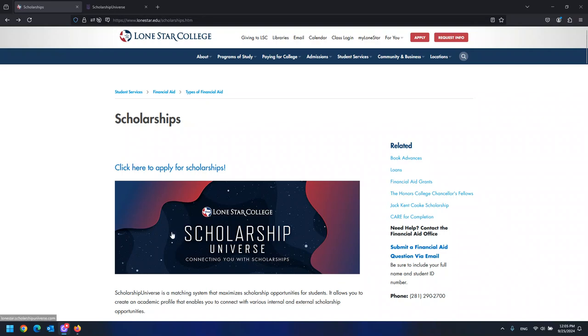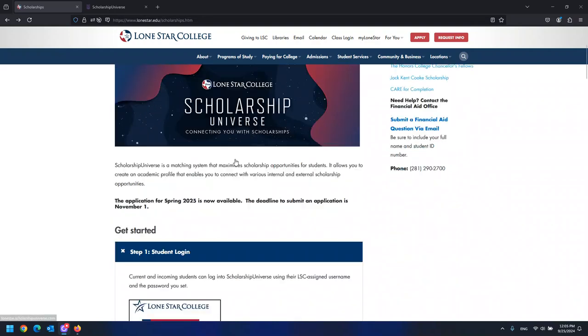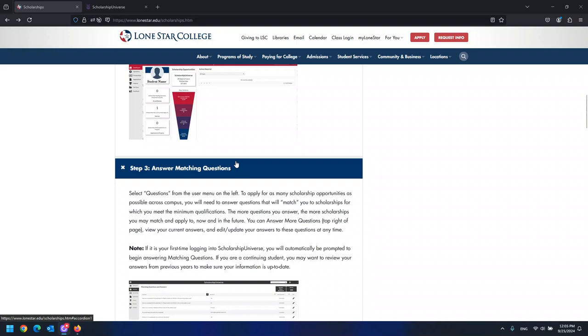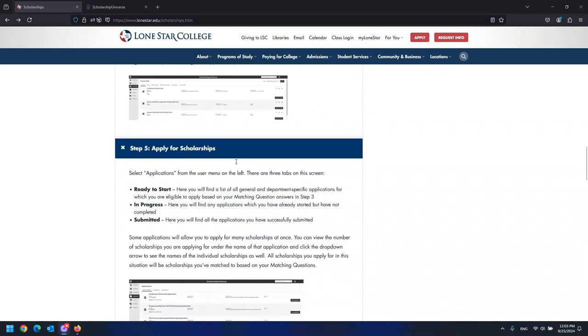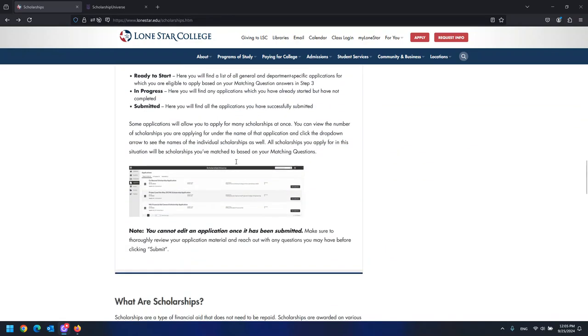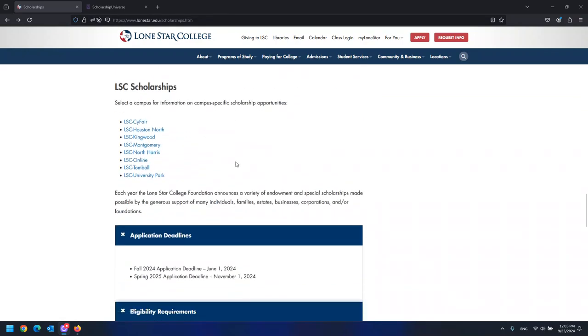Scholarships are available to both academic and workforce programs. Some scholarships are campus specific, so please make sure to select your home campus to get more information about these opportunities.